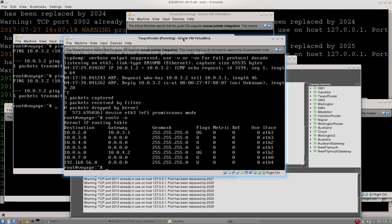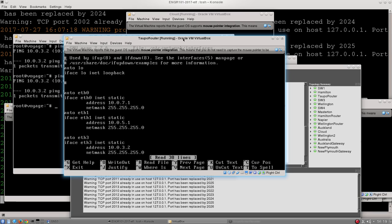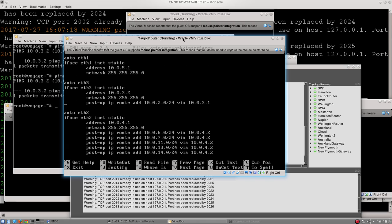And we do this by editing the /etc/network/interfaces file, and I can open that and edit it using the nano tool. So I type in nano /etc/network/interfaces, and this is that interfaces file. I can see a whole bunch of different interfaces on here, and they correspond to all the different IP addresses that this machine has.